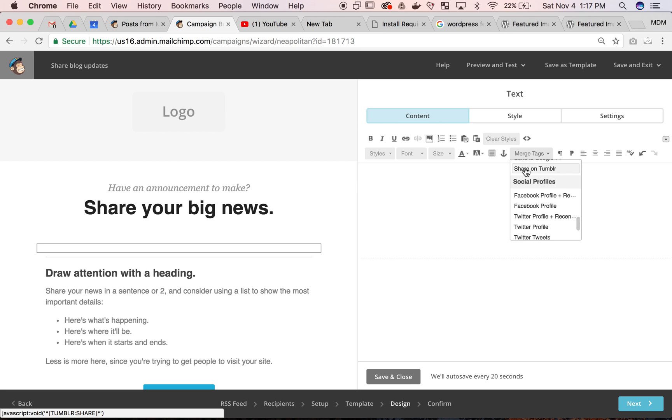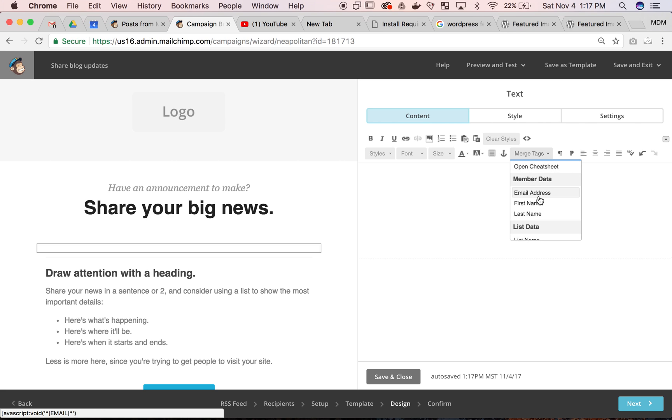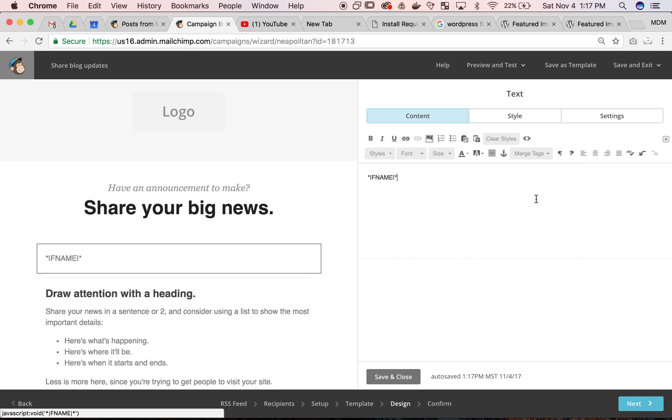But you can do a lot of things depending on what data you collect. First name is all we want, and I said 'Hi'.